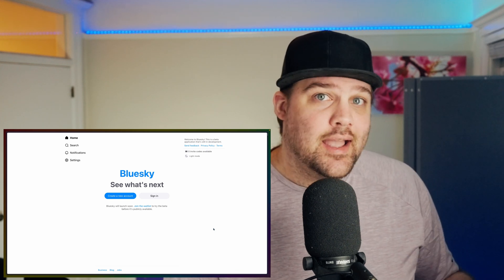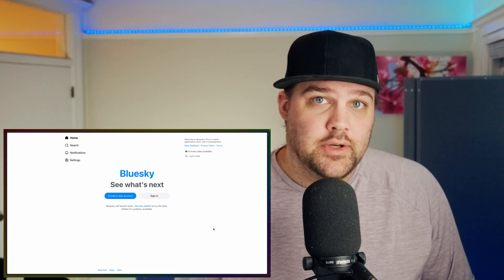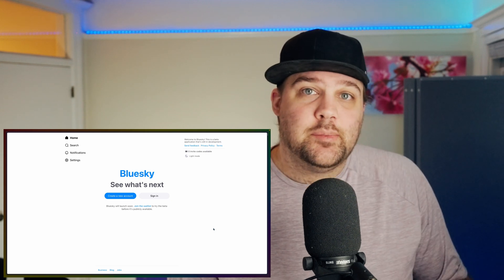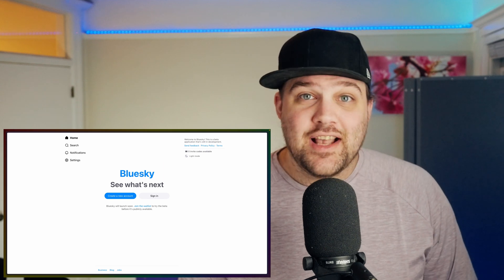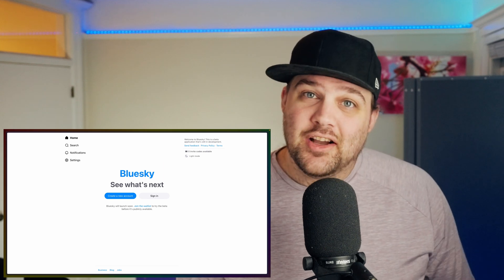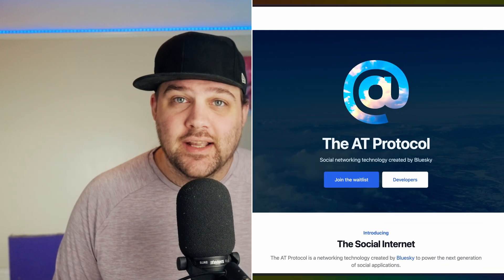It's still a beta and missing major features like blocking other users, but it's a pretty functional beta that you can use today. This is a programming channel though, so let's talk about the tech and APIs behind Blue Sky.